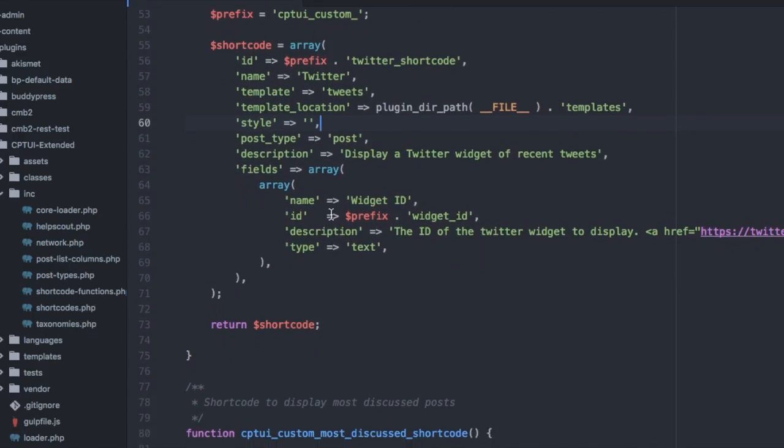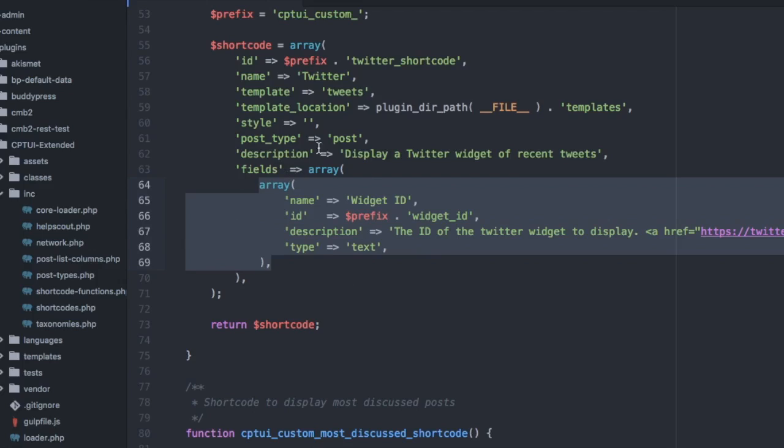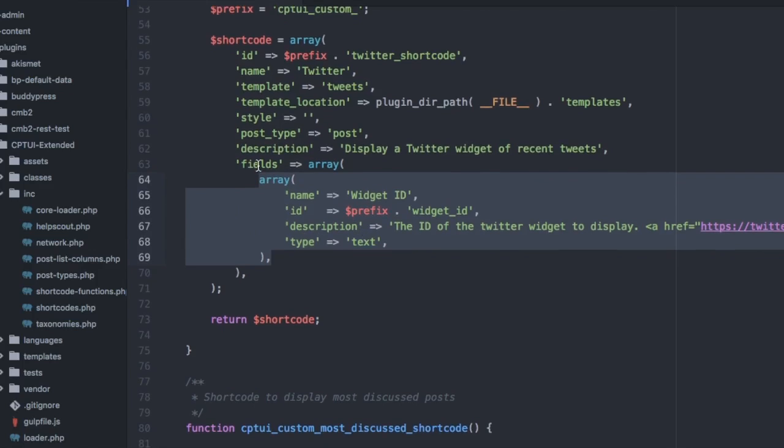And here are the CMB fields. This array data is the same as you would use to create CMB2 fields. CMB has this wrapped in a little helper method to register it, but shortcode builder does that for each field in a shortcode. You add an array of arrays of the fields you want. This is just a text input where I entered the widget ID.